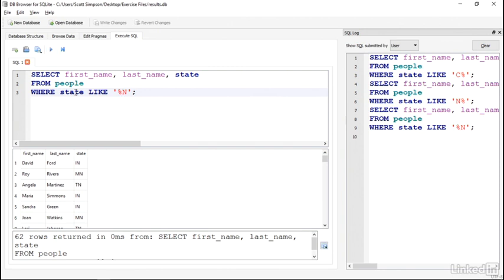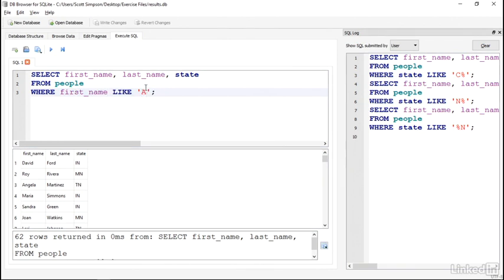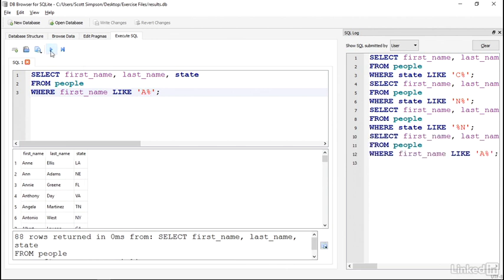Or we could say, give me all of the first names that start with A. Or that start with J.